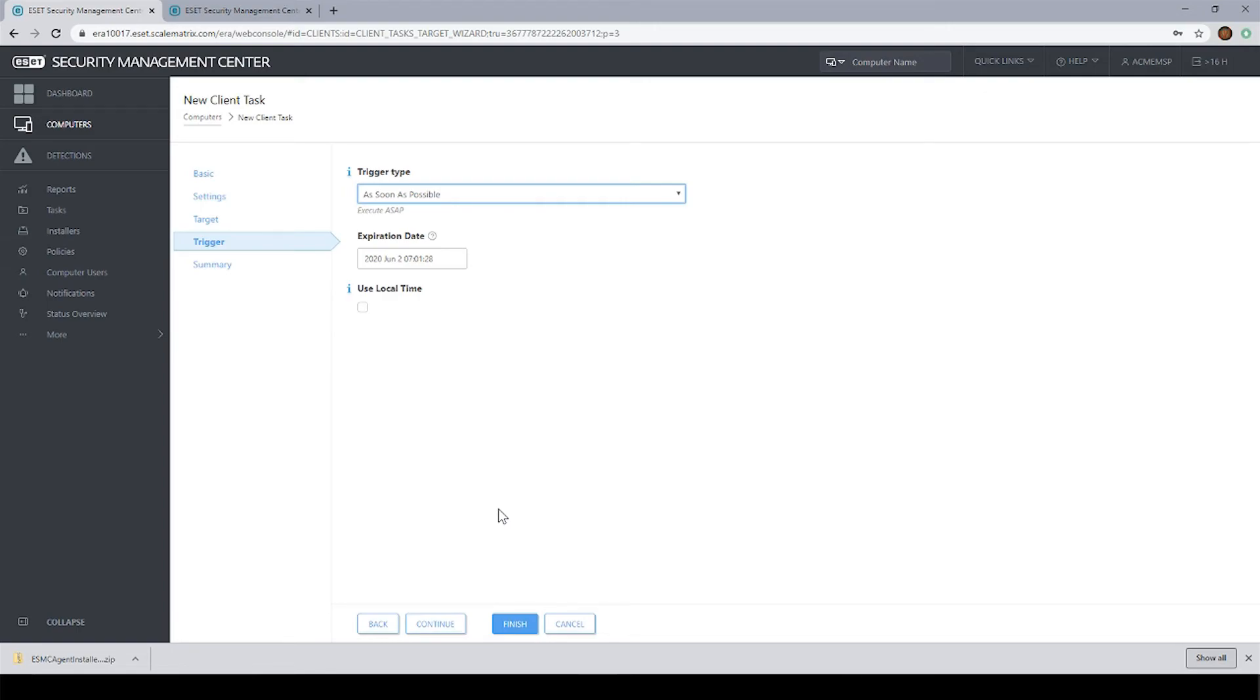Deployment method number three is using ESET's remote deployment tool. I did a separate video on this a while back on how to use the remote deployment tool. So instead of running through that here, I'm just going to put a link in the description on how to use the remote deployment tool.